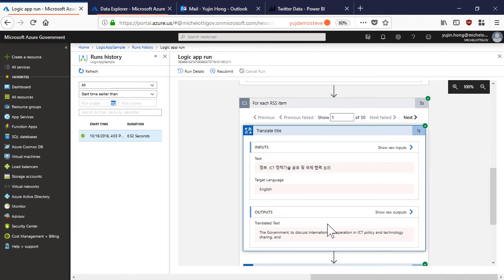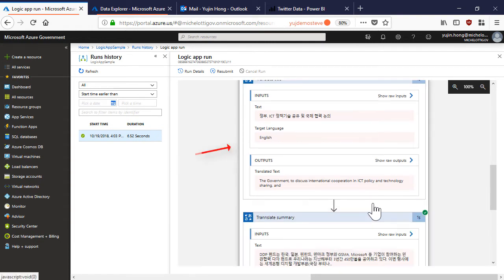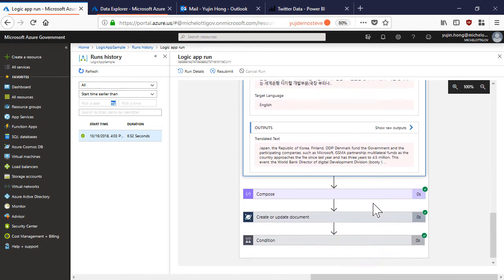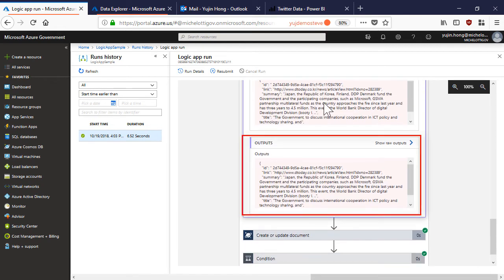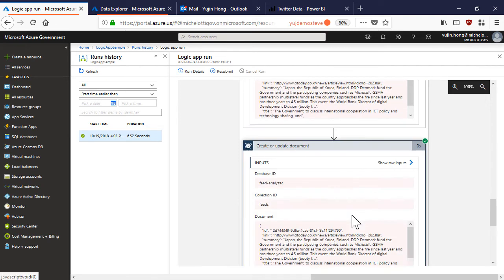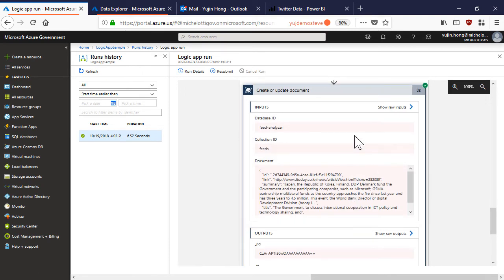Then we can see that the title and summary were translated from Korean to English. Our JSON object was composed successfully.